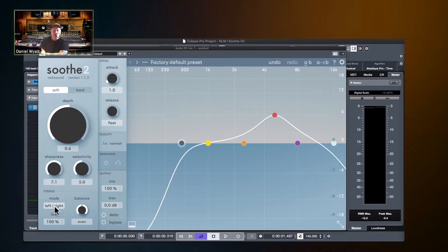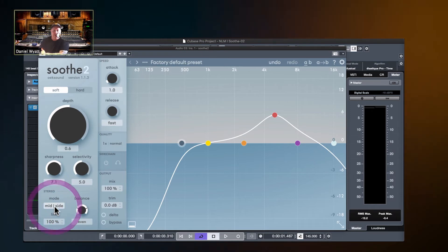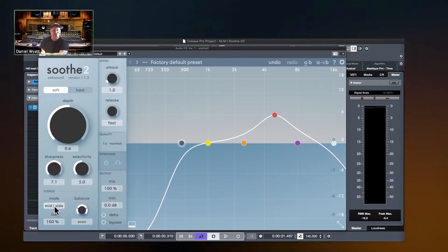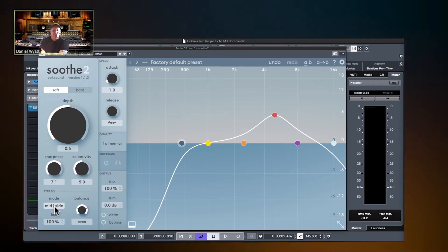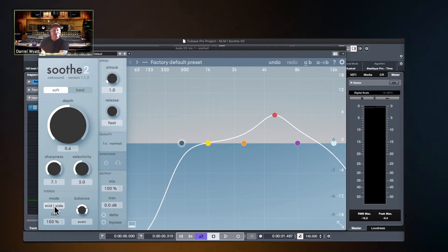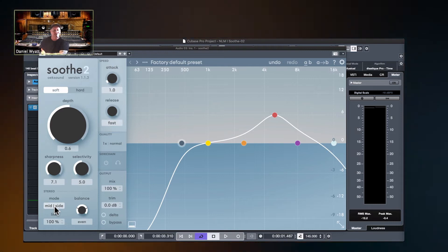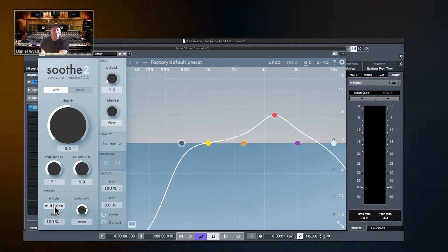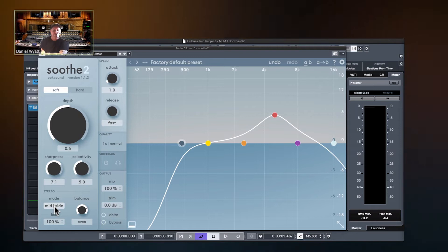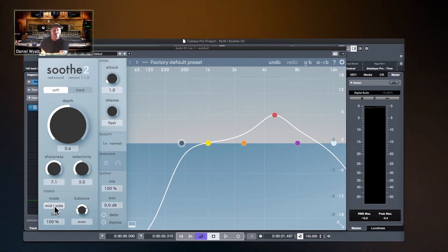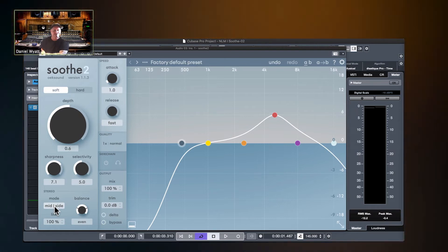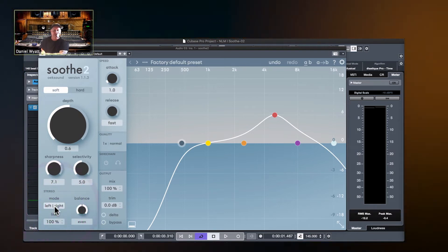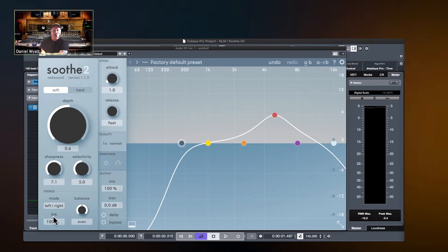There's a left-right mode, and there's a mid-side mode for mastering coming up this summer. Let's say you just have resonances in the middle and you want to leave your sides. You want to leave your sides all unsoothed, you can do that.